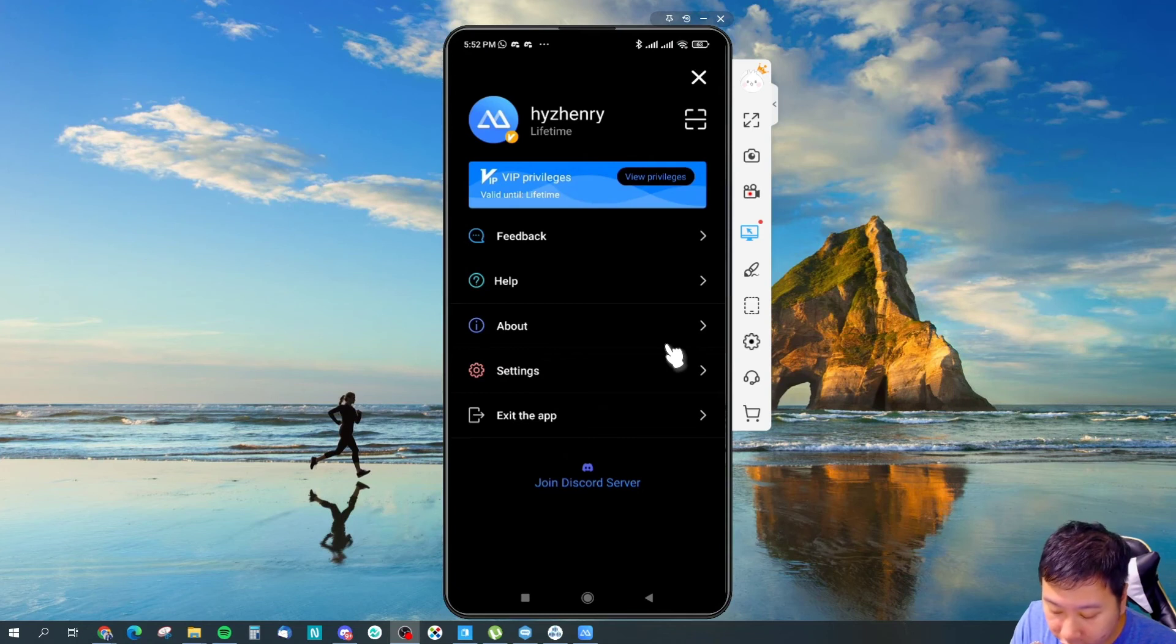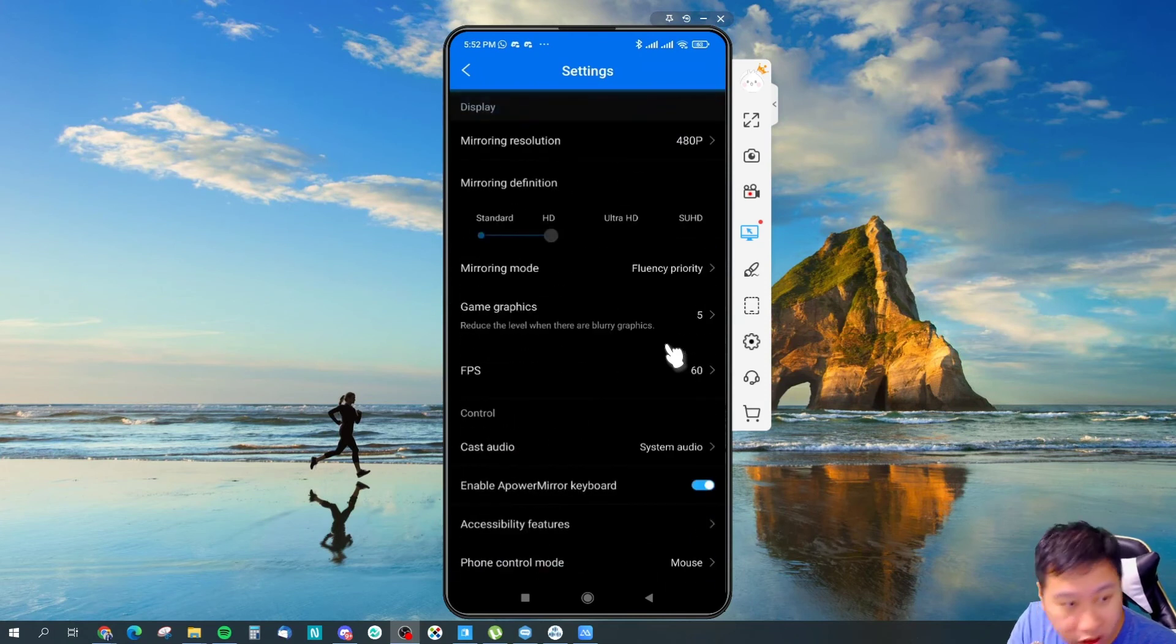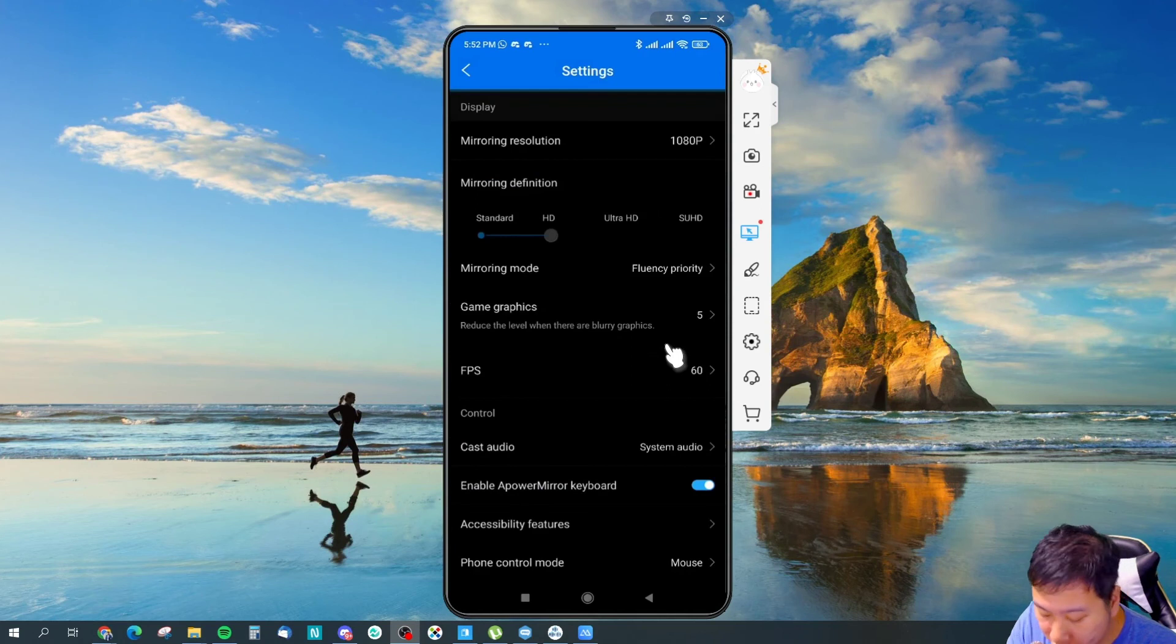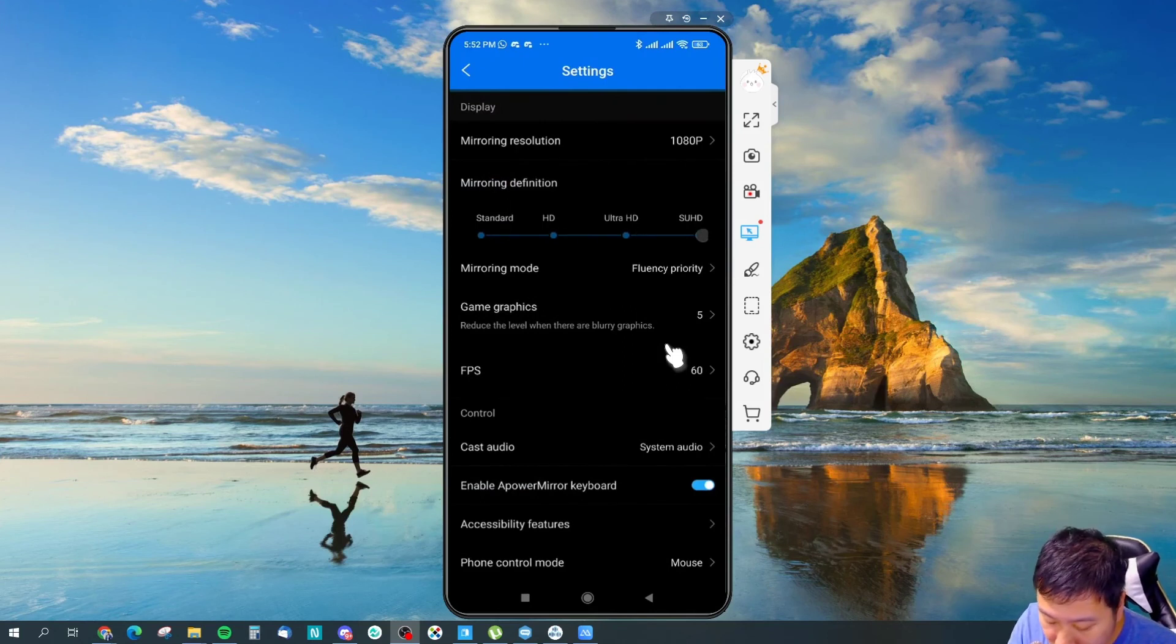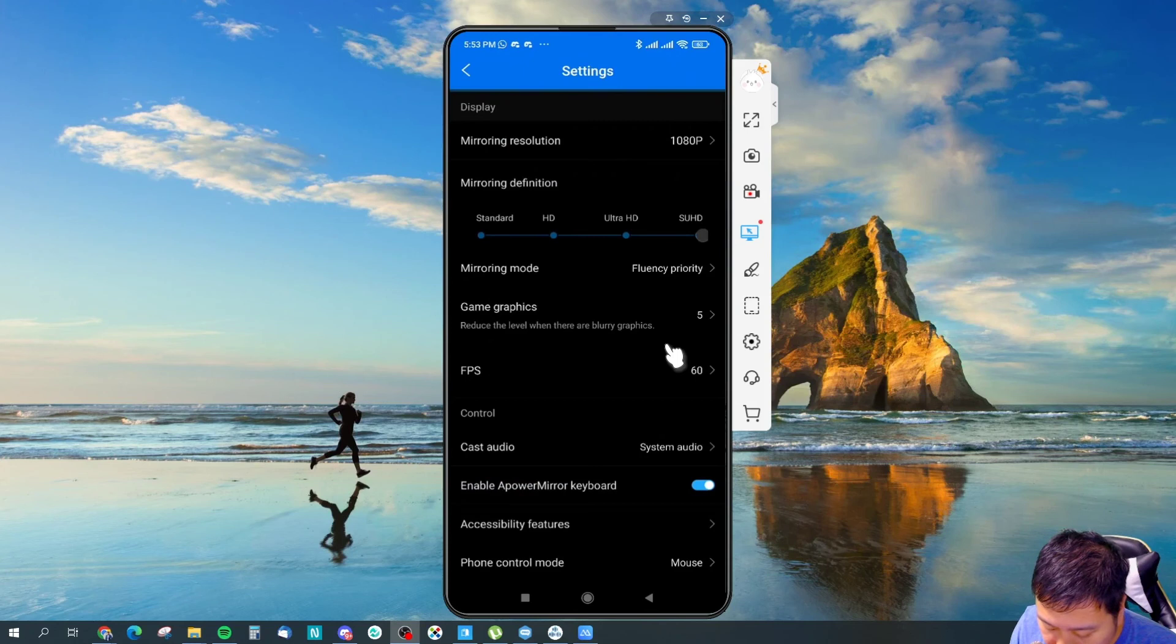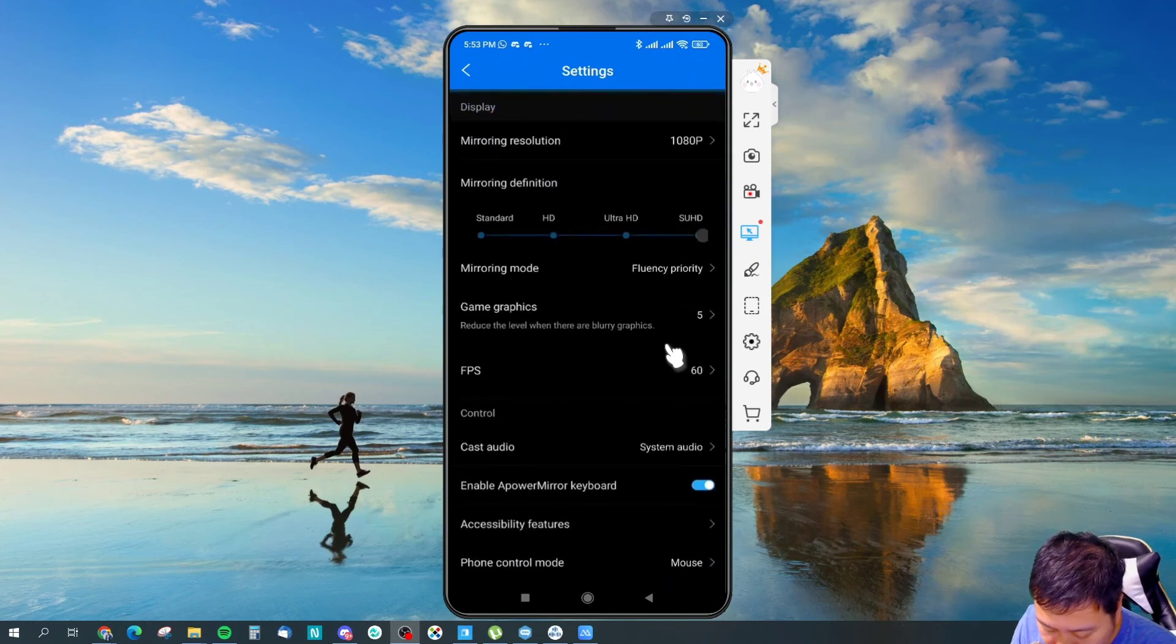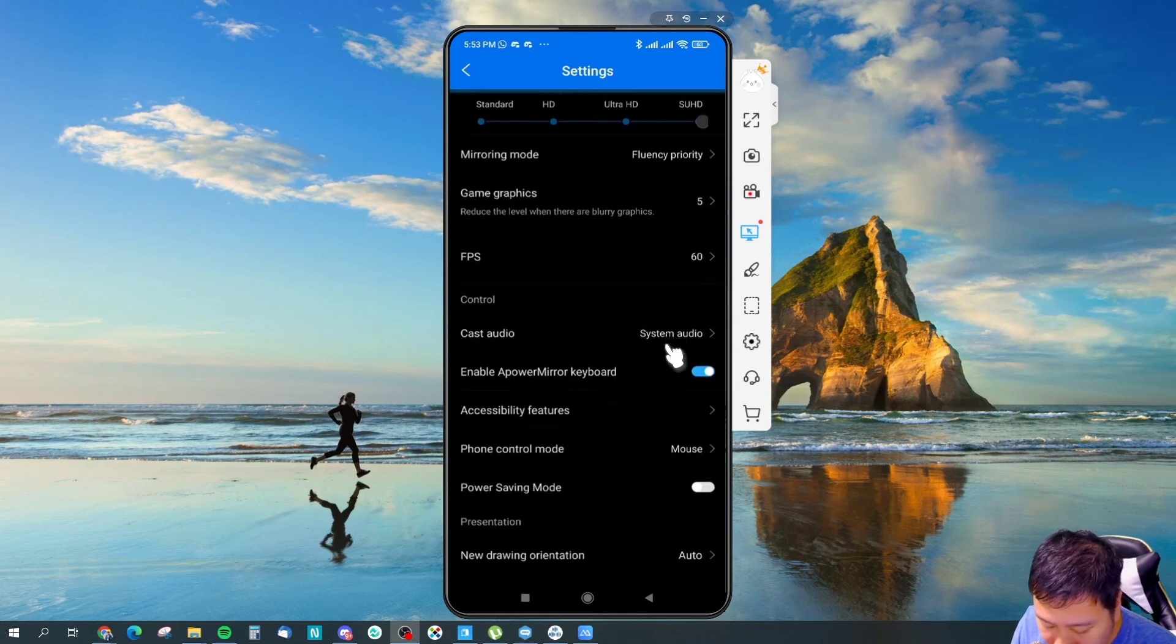So I think, you know, some of the words are a lot harder to read. Probably. Mirroring definition. Game graphics, so I guess if you want to record your screen through your phone this will be nice. You can change the graphic level, the FPS.